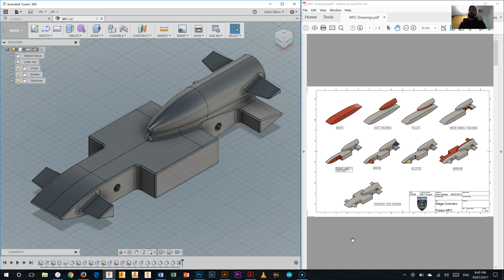Alright folks, in this video we are starting our My First Car. As you can see on the screen, I've got my drawing on the right-hand side and Fusion 360 open on the left, which is the software we'll be using to draw the MFC, or My First Car. We're going to end up at that model by the end of this series. In this first video, we're focusing on the first task: the body of the My First Car, and we'll move on from there in later videos.